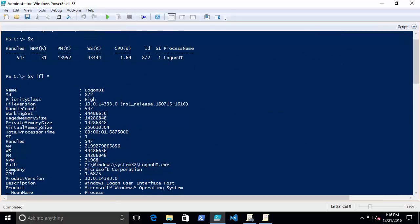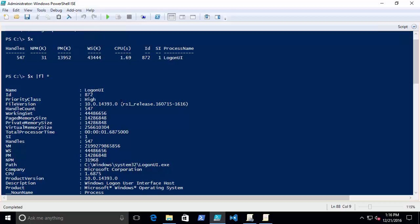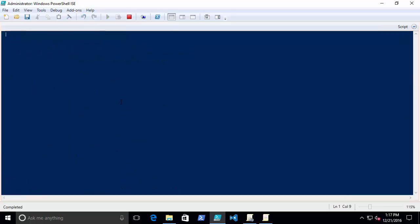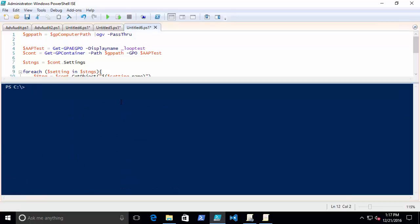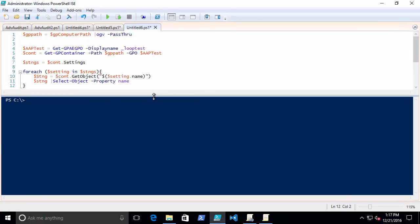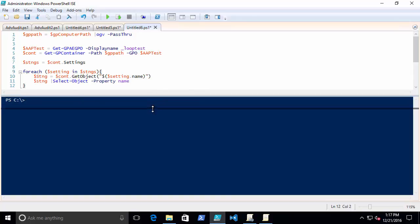Let's look at that in the context of the Group Policy Automation Engine. I did this super simple little script here that utilizes Out-GridView, this little alias there. Sorry, I tell myself all the time not to use aliases.